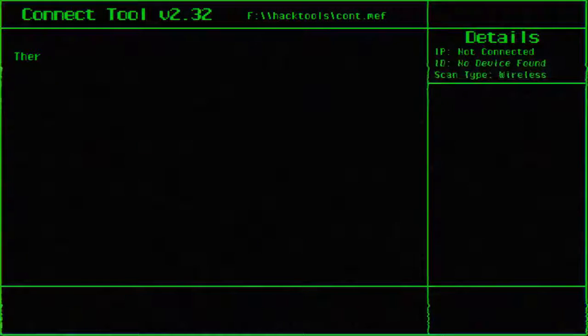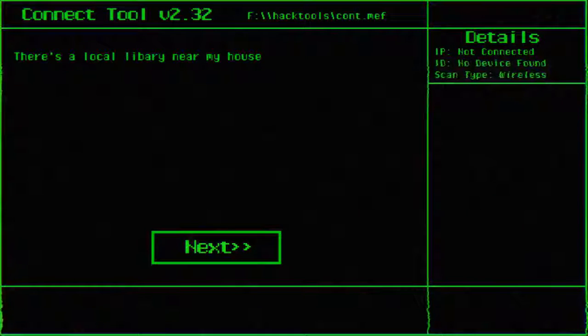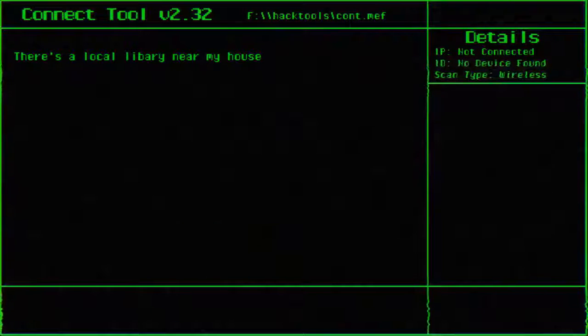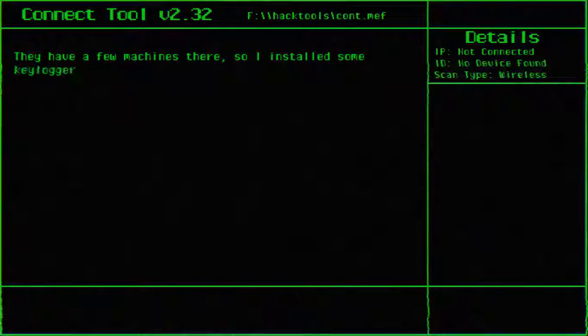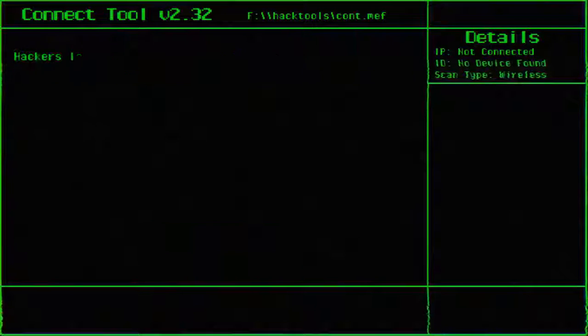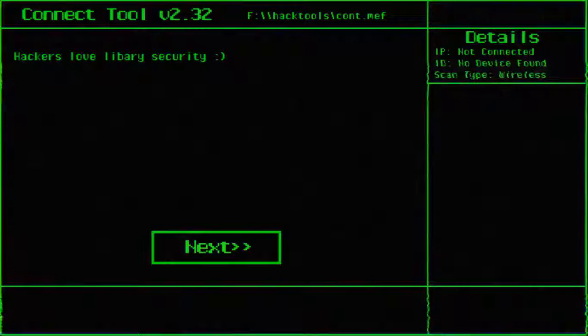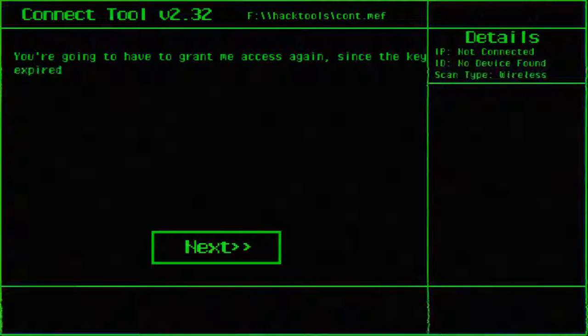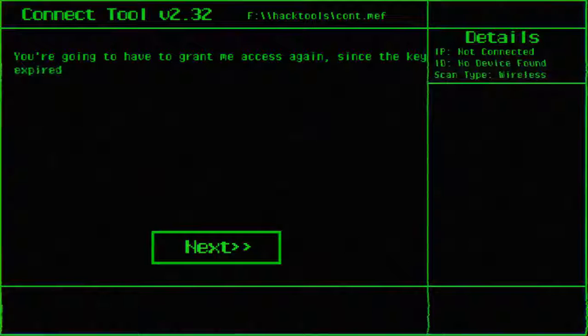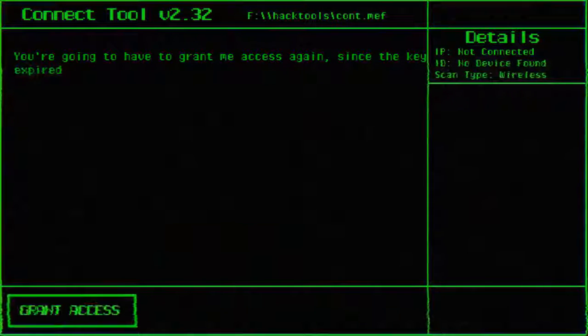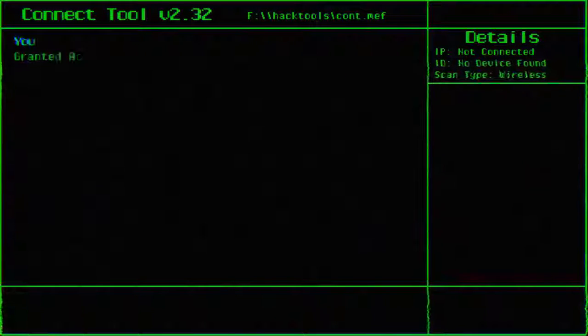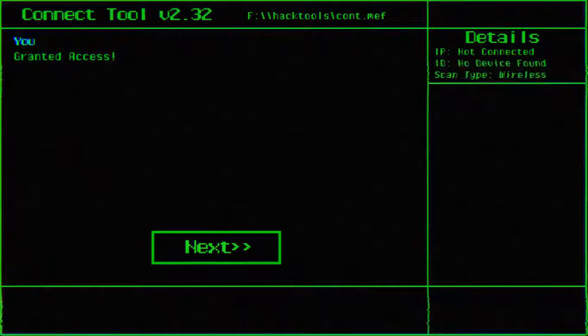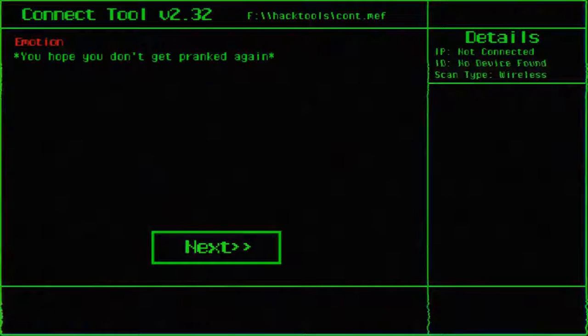Alright, morning kid. There's a local library near my house. Good for you. I have a few machines there, so I'll install some keyloggers on them. Hackers love library security because there is none. So you're gonna have to grant me access again since the key expired. I guess I have to. Granted access. I hope I don't get pranked again.